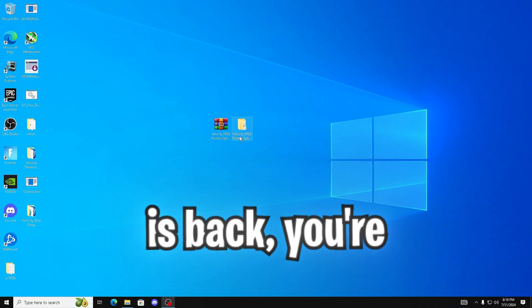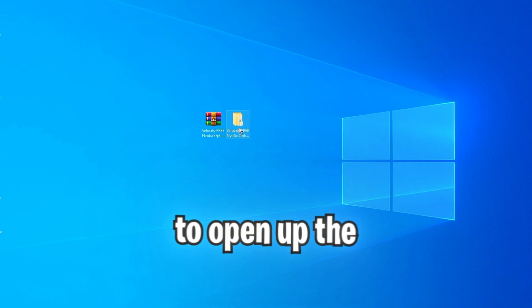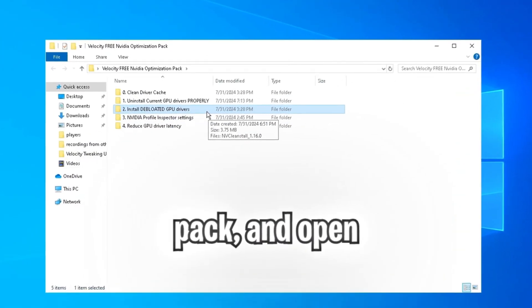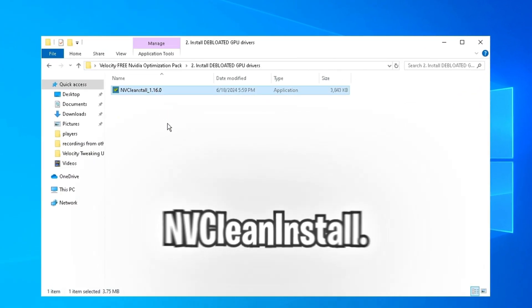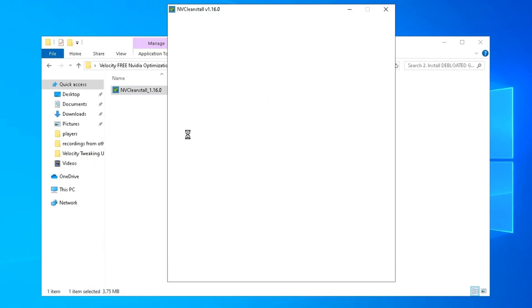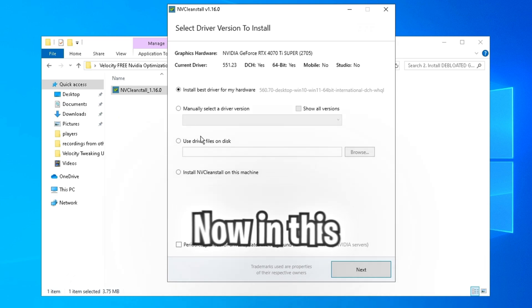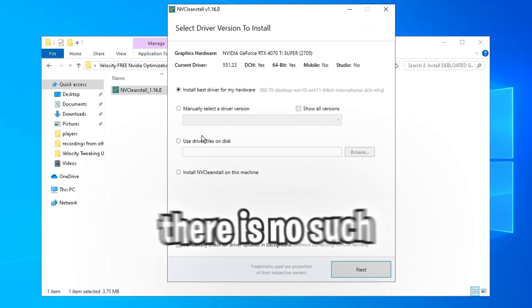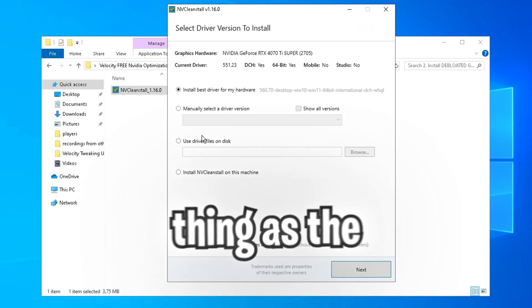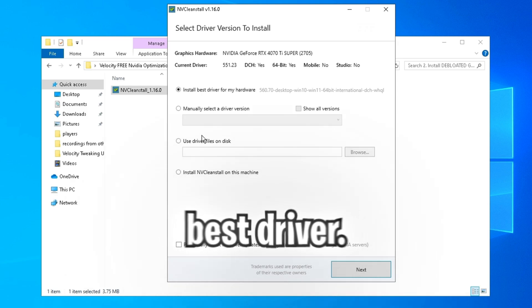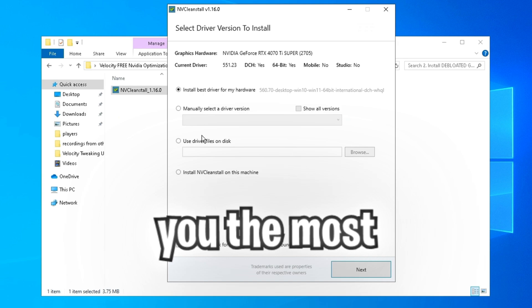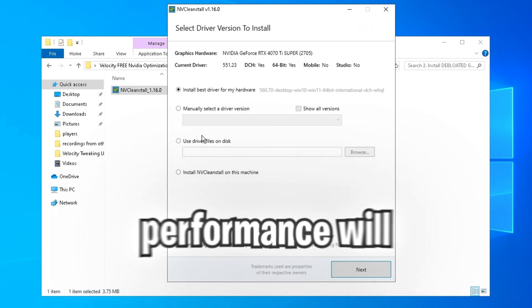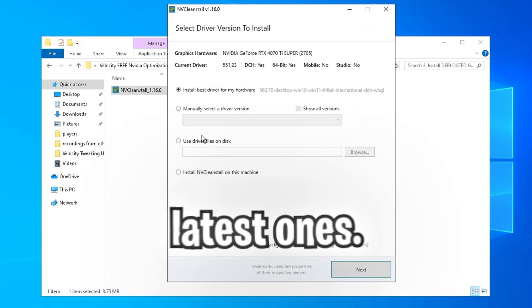Once your PC is back, you're going to want to open up the pack and open the install debloated drivers folder and open NV clean install. Now in this day and age, there is no such thing as the best driver. The best driver that will give you the most consistent performance will always be the latest ones.